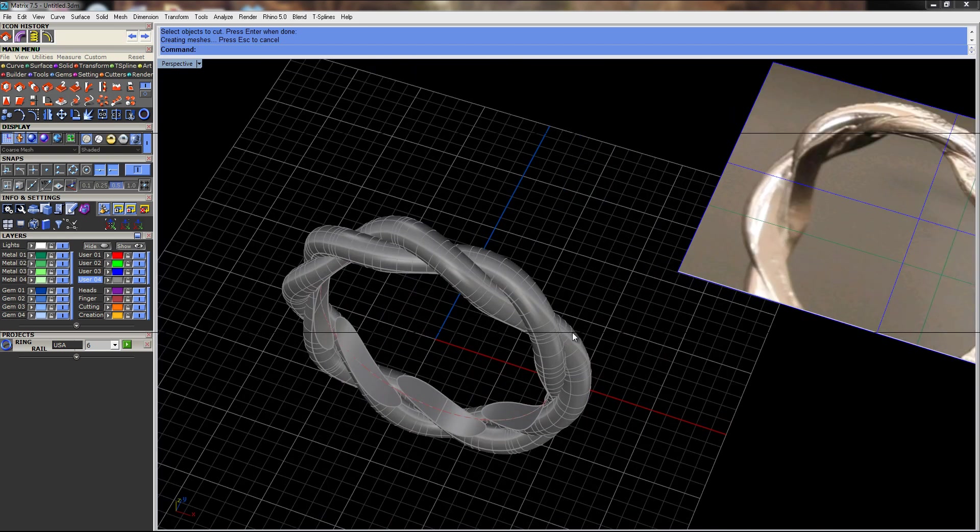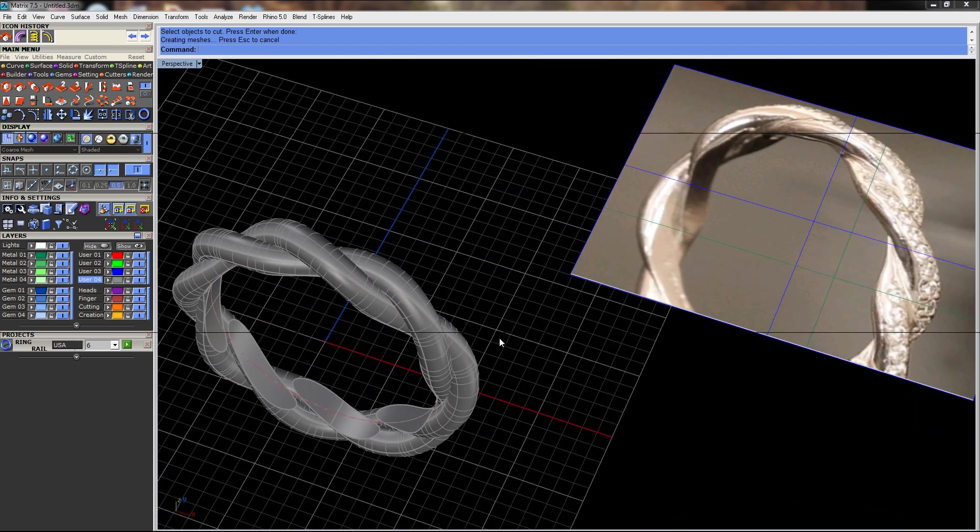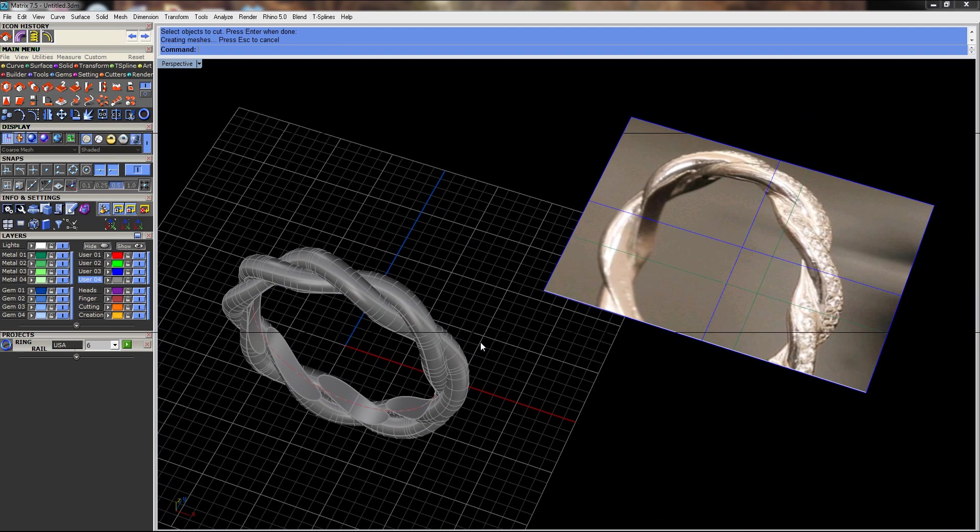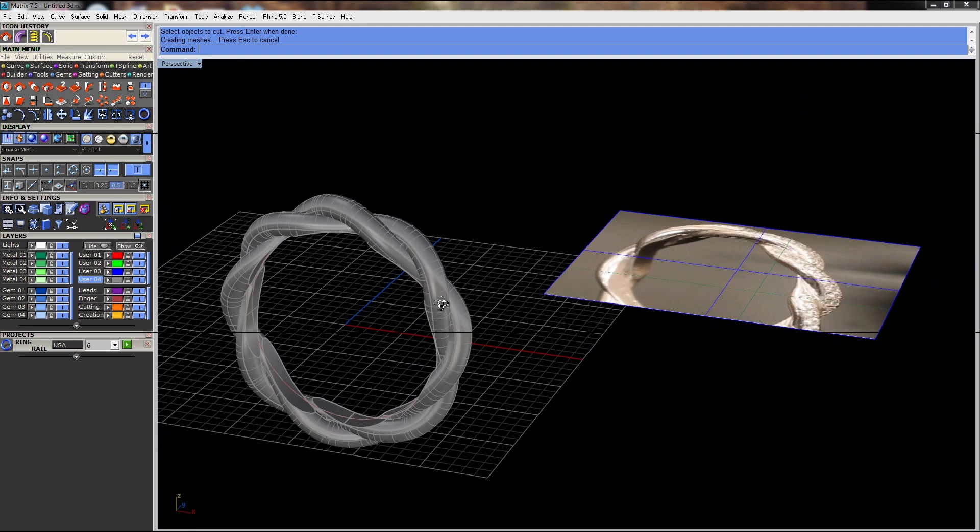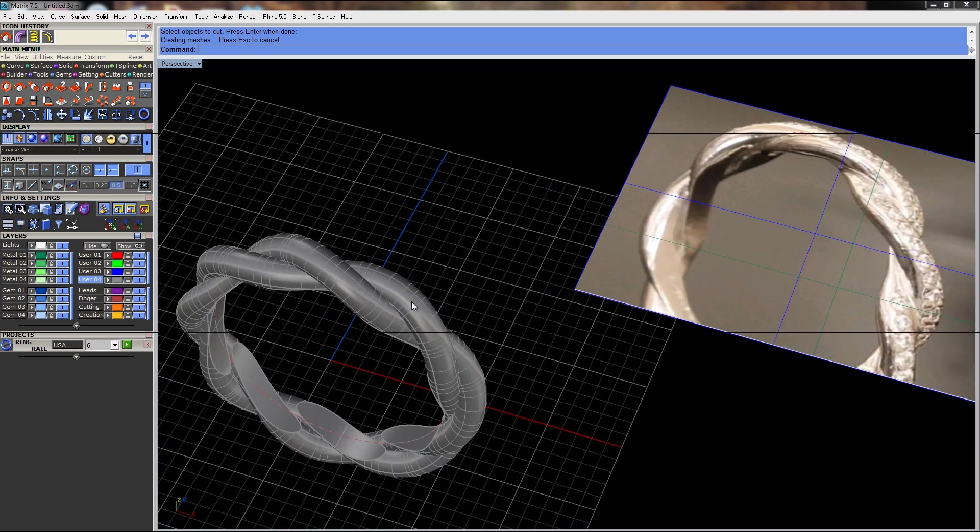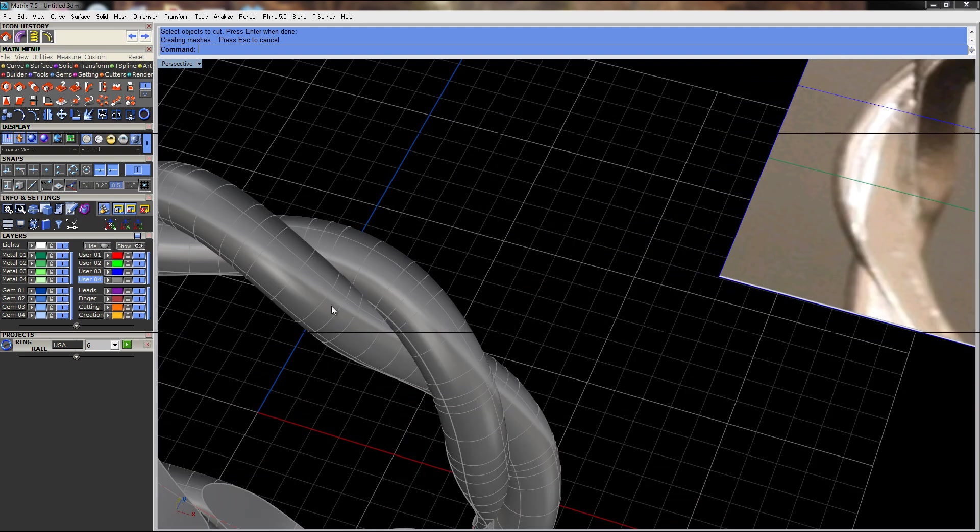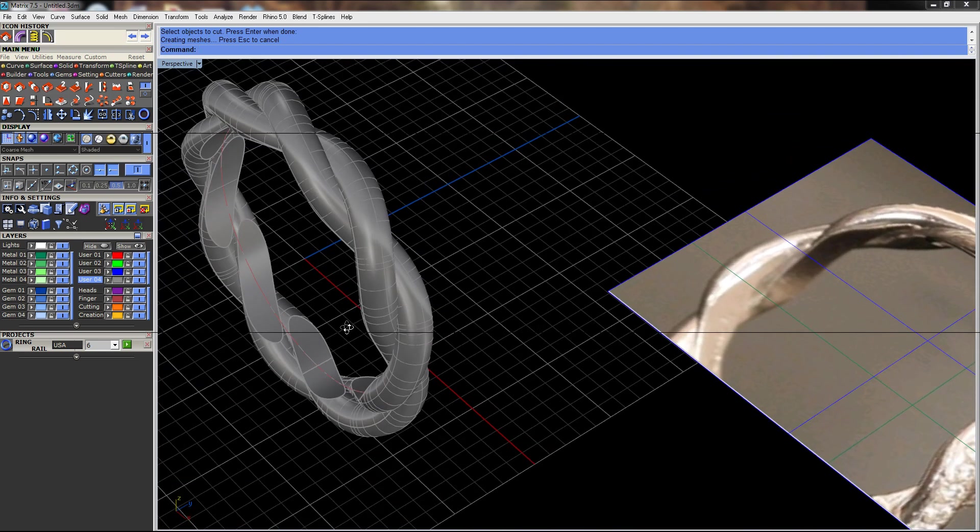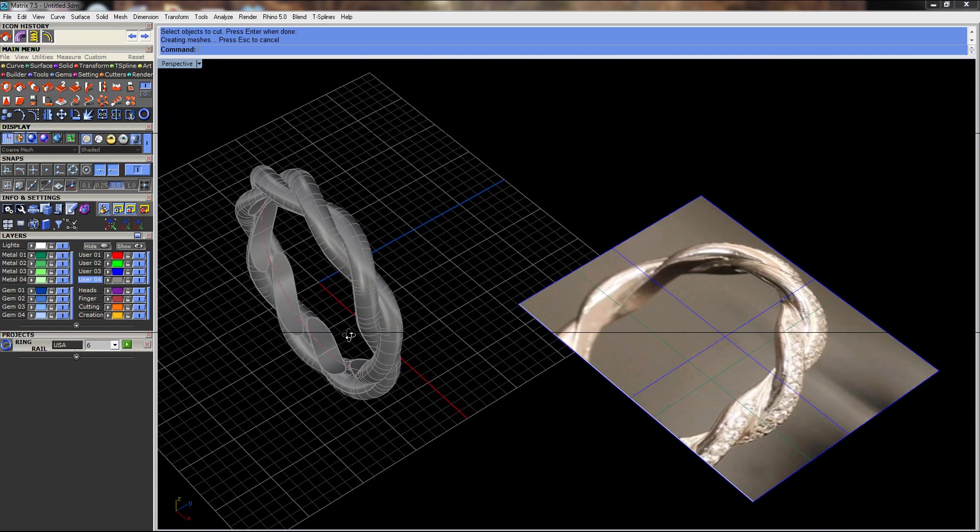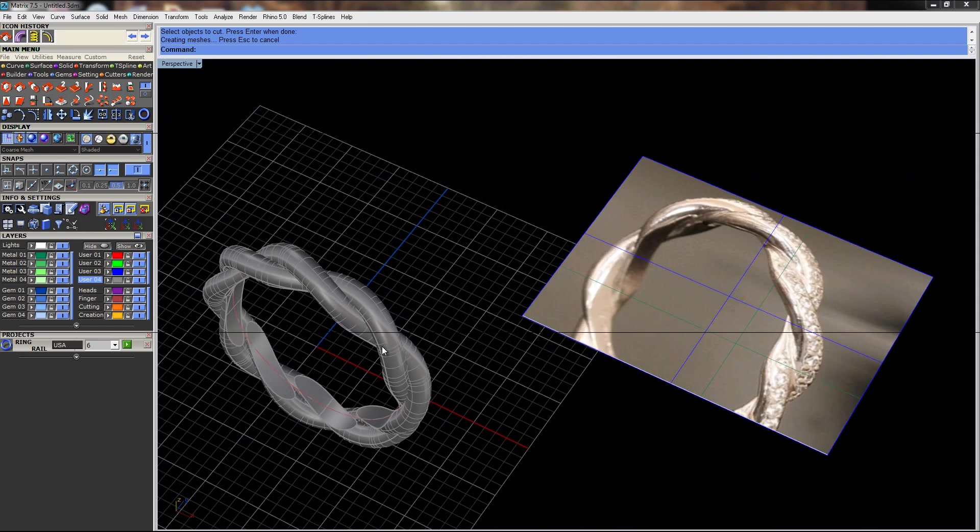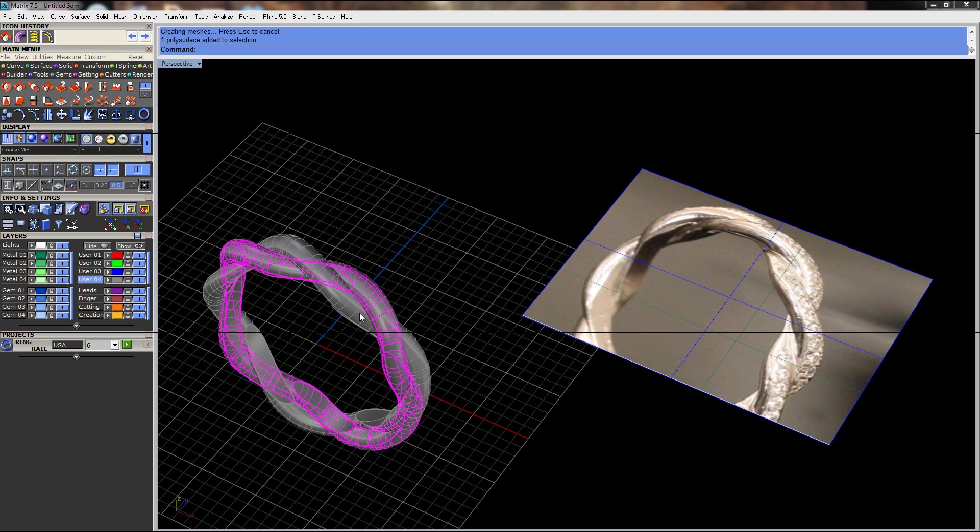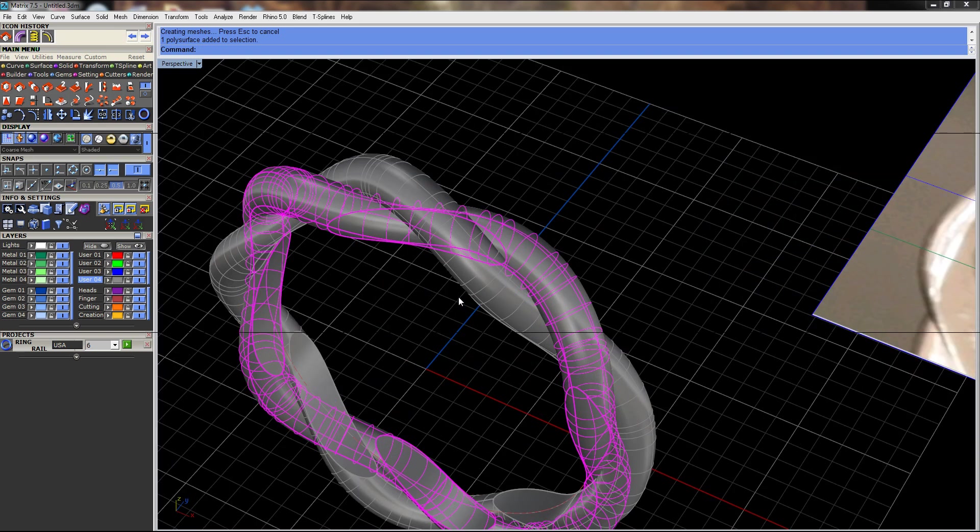So hopefully that was of some use. Again, with T-splines, you could push and pull some of this and maybe get some pinching a little closer to what you want, but I think that might do it.